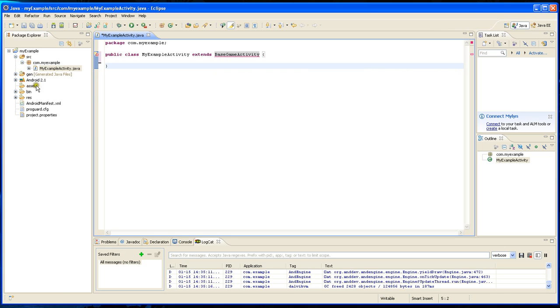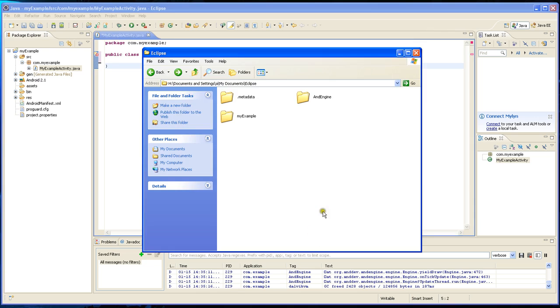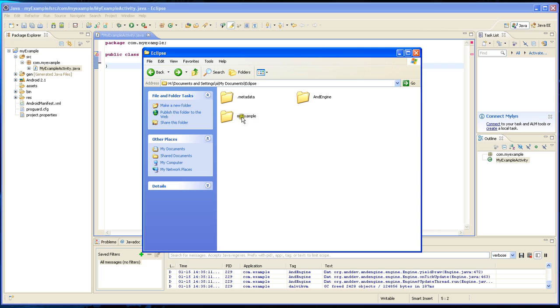That's because we're going to have to import the engine. I already downloaded the engine, and this is my workspace for Eclipse. I set it to My Documents Eclipse.